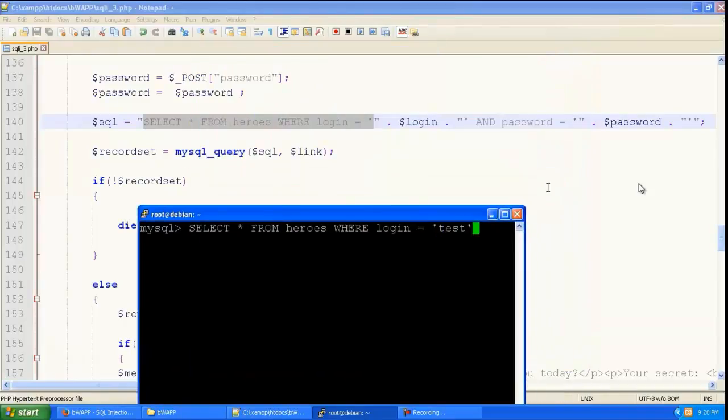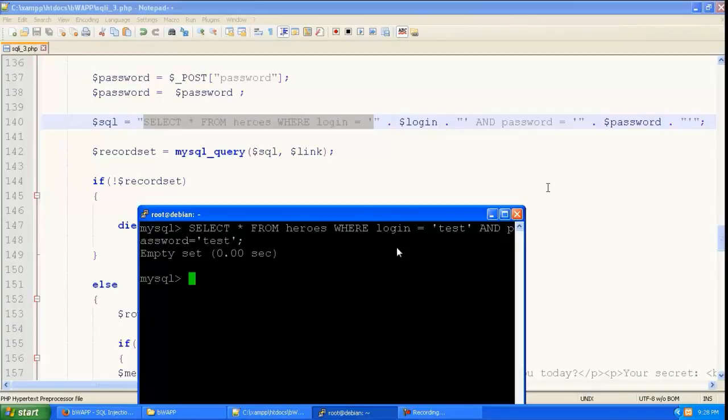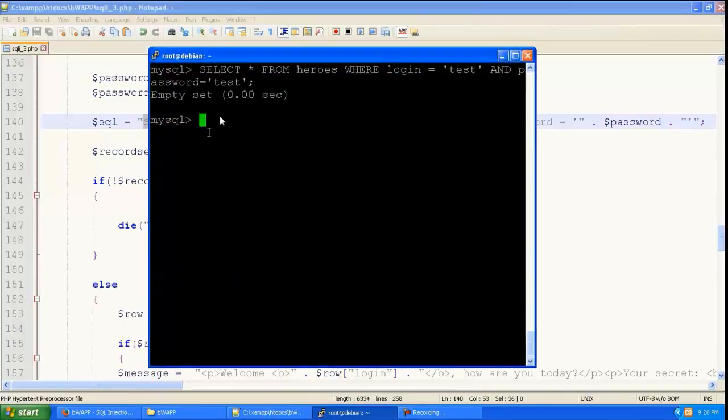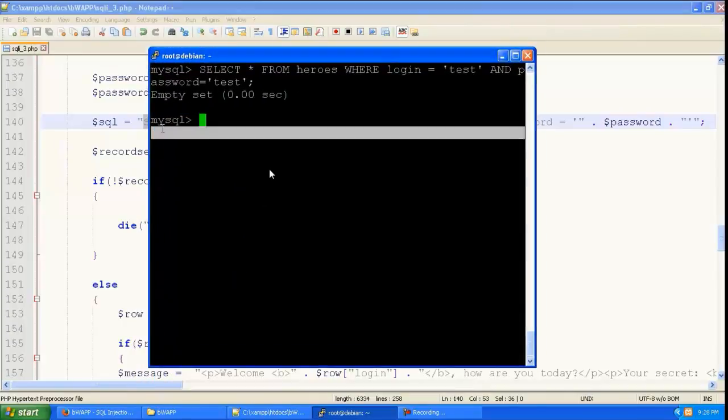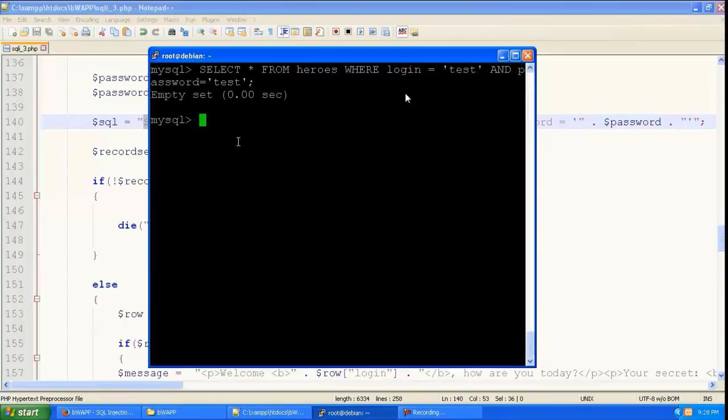And let us copy and paste the SQL query that is going to go. And like before we are going to give the username and password as test. And it is returning an empty set. Because there is no data in the database containing the username test and the password test.